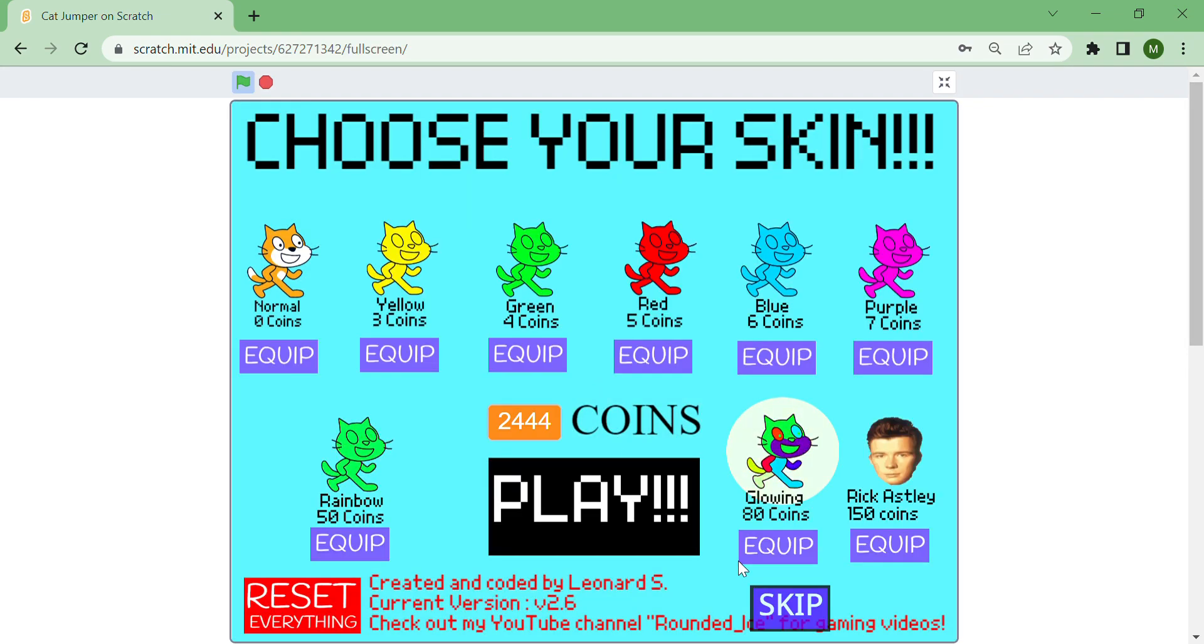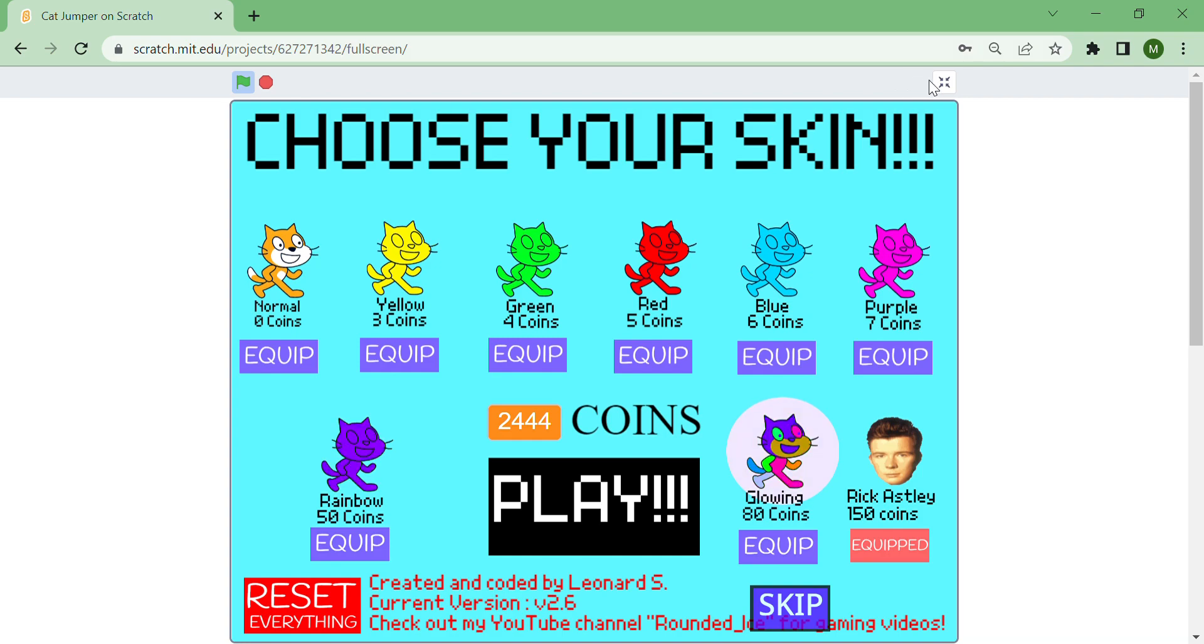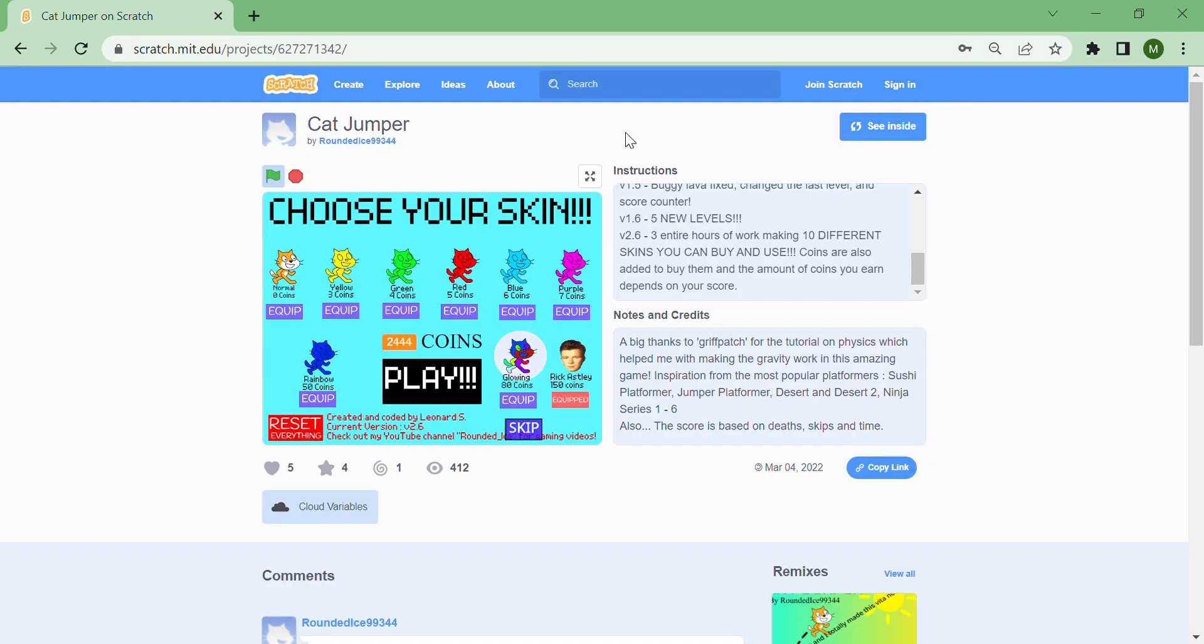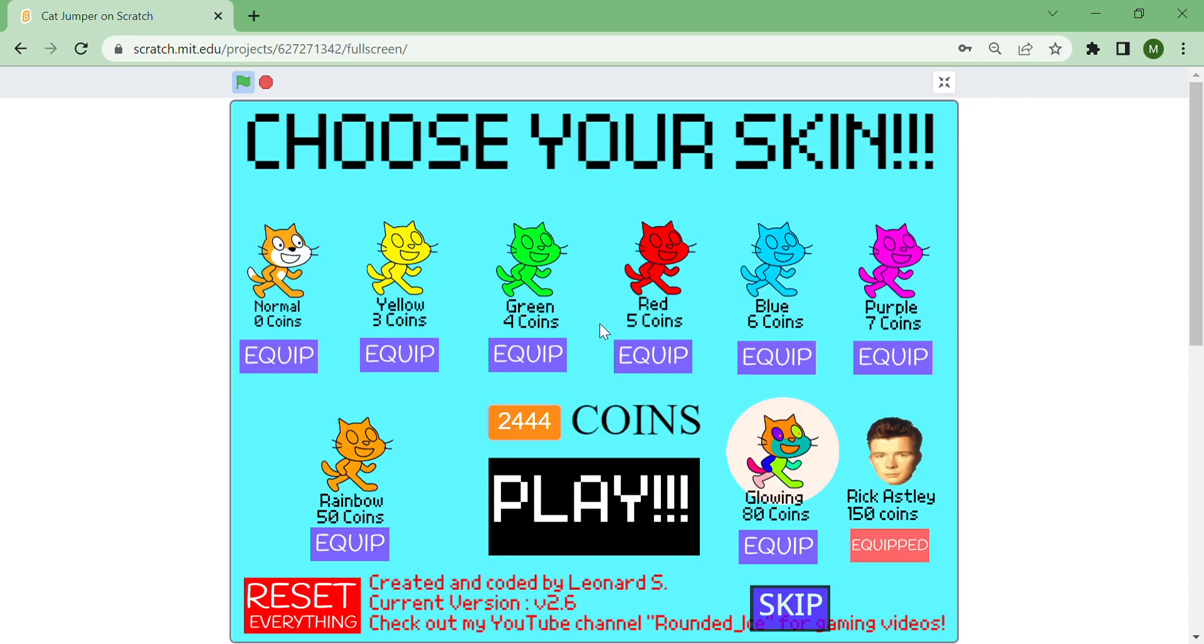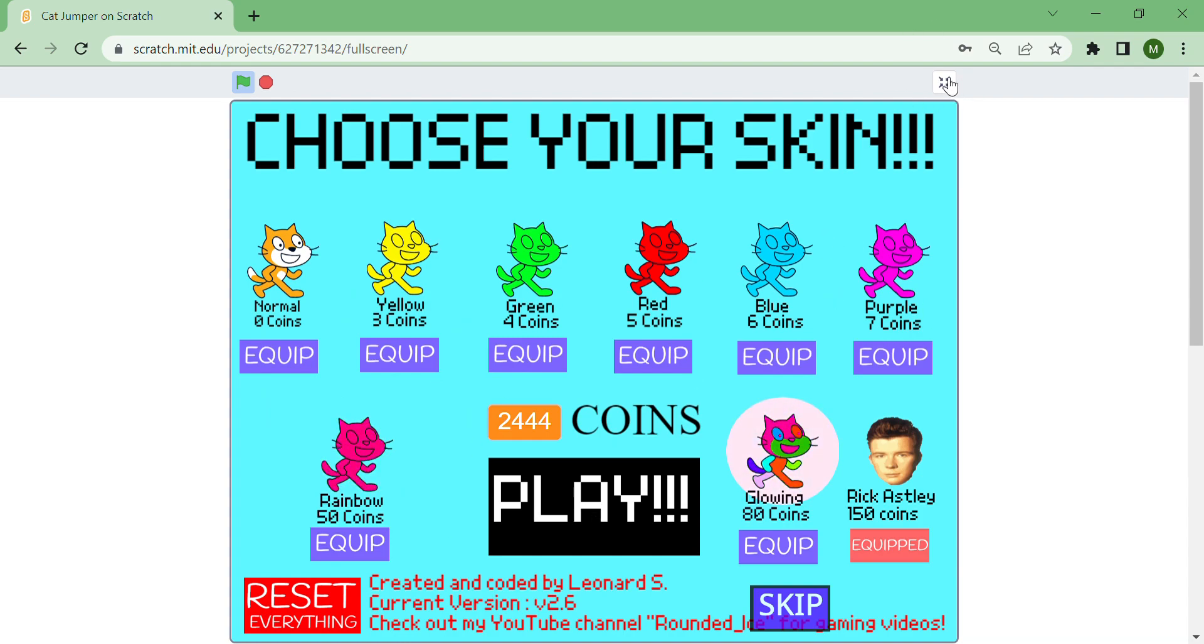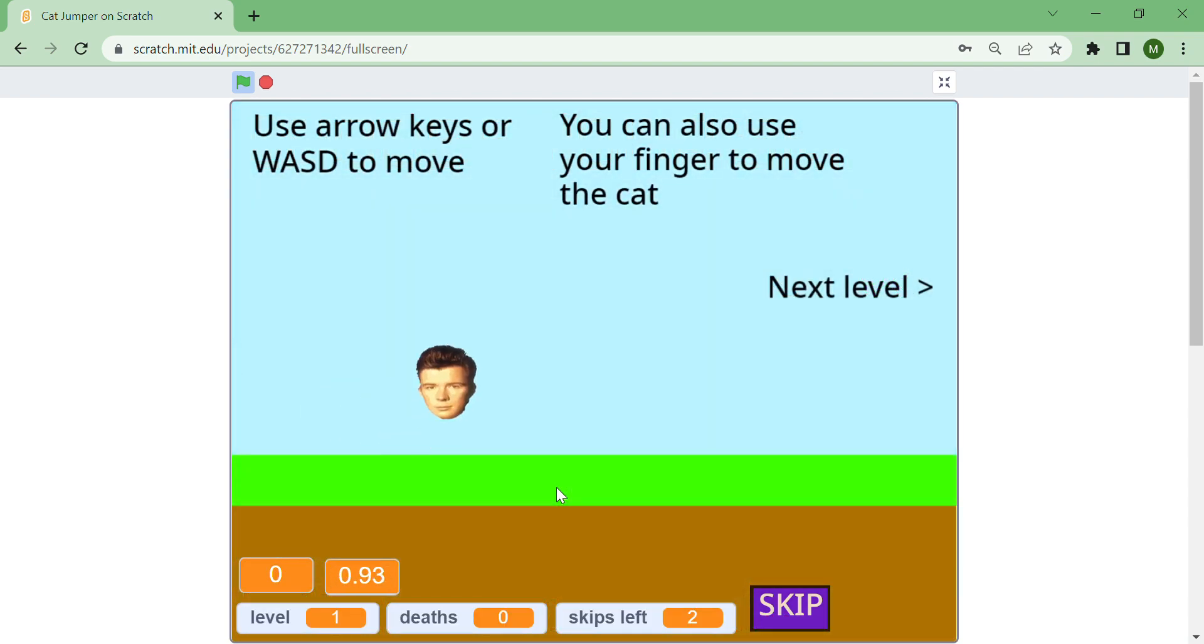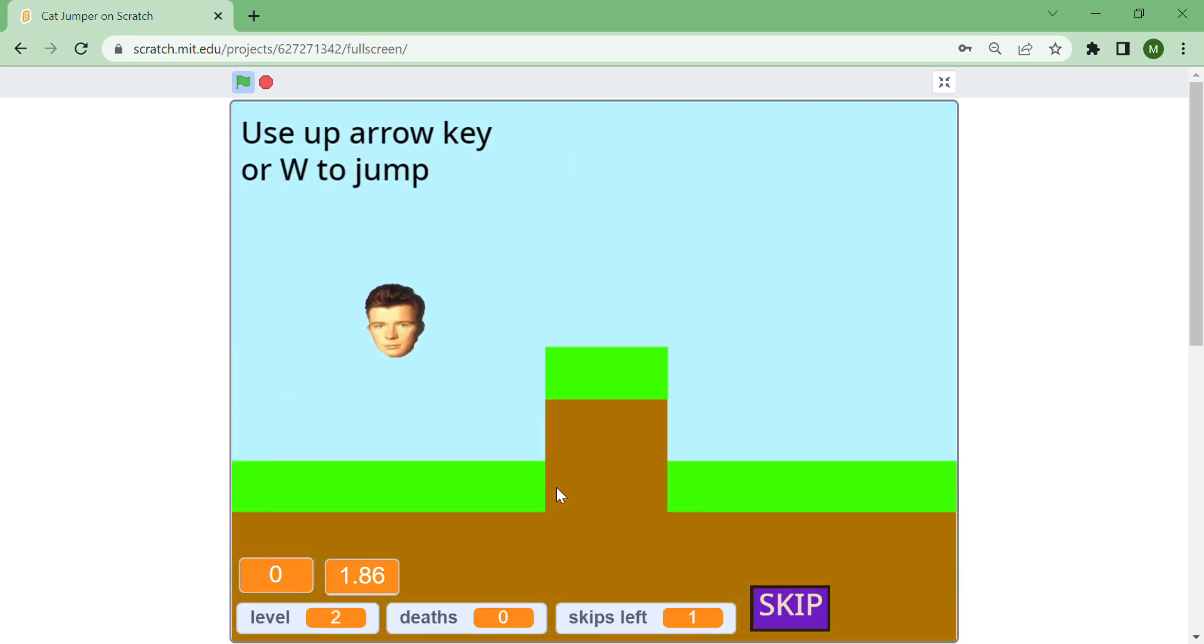I'm going to choose Rick Astley's skin. I hope you enjoyed this video. If you want to see more videos like this, tell me down in the comments and you can give me suggestions. Don't forget to like, subscribe, and share, and I'll see you in the next one.